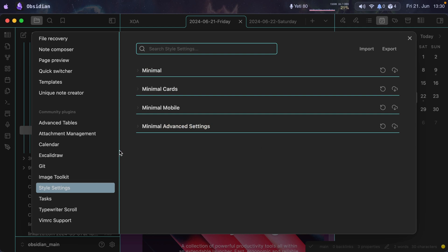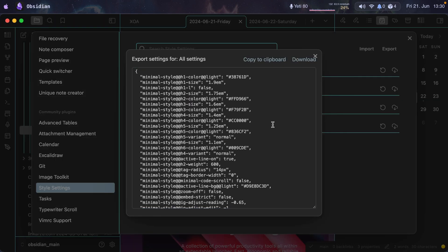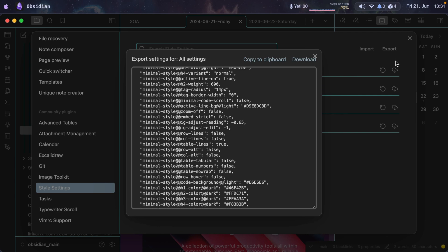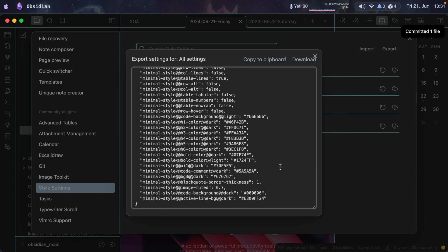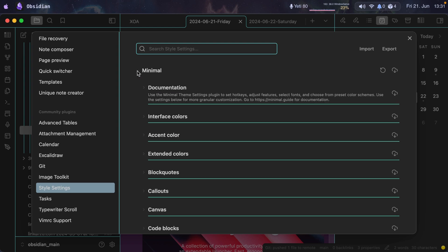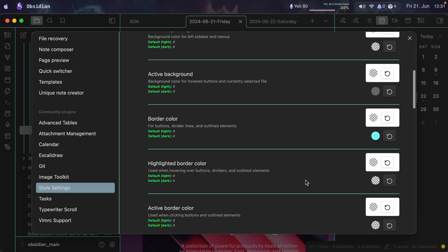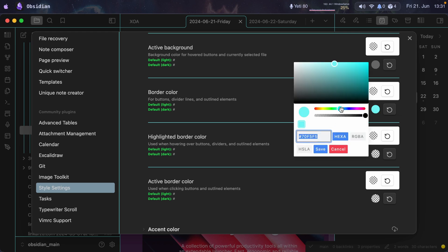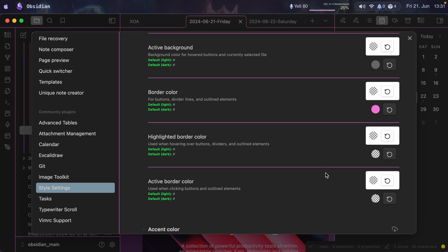Next is Style Settings — this is what allows me to change the look of Obsidian. The colors and everything else you see are settings I changed here. If I go to Export, I can see the different settings: heading colors and sizes for headings 1 through 5, plus other configured options. You don't need to enter code directly — you can, but otherwise you come to each setting and modify it to your liking. For example, I change the border color and hit Save — it changes everything immediately.